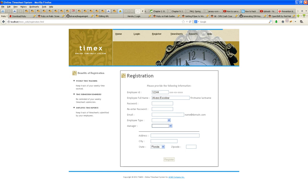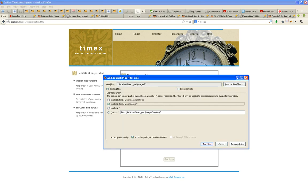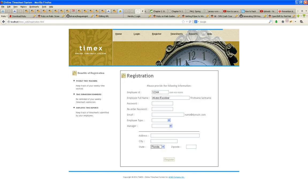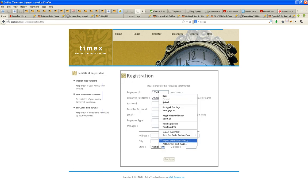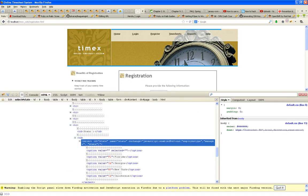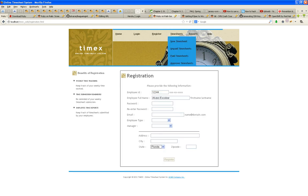Address, city, zip code, state — what about state? Two letters. In the back end, two letters.